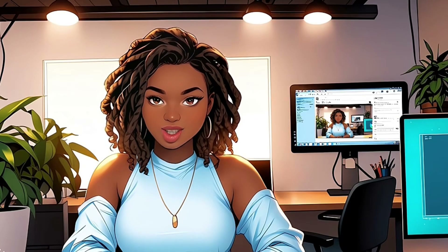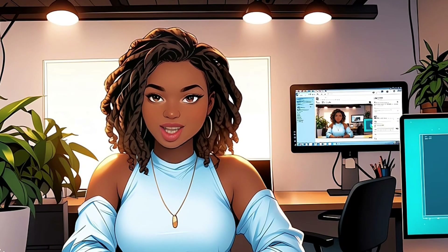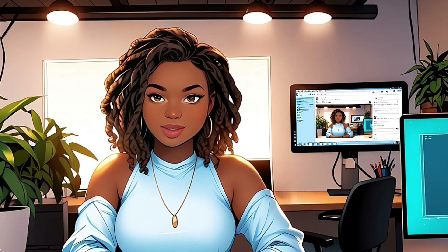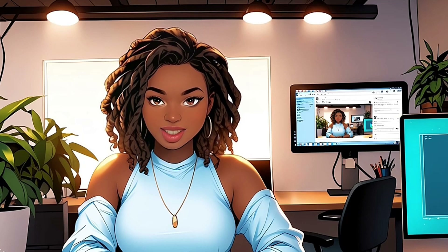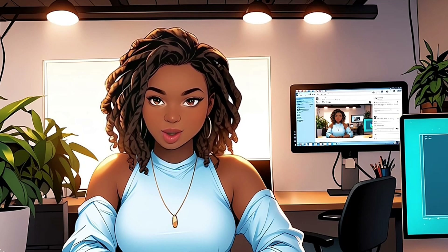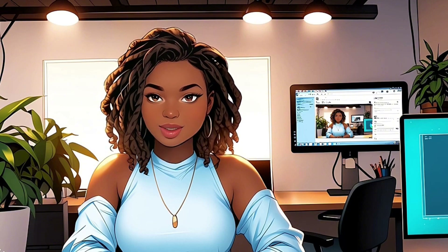Hi everyone! Wouldn't you like to transform a photo of yourself into a jaw-dropping 3D character? You can now do this with Leonardo AI in minutes. In this video, I'm going to show you exactly how to make it happen.